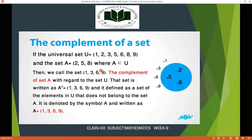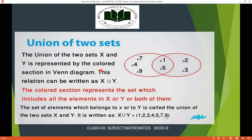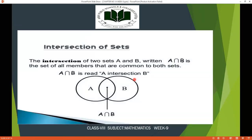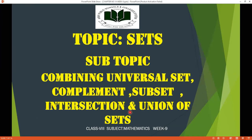When you unite the elements of two sets, this is called the union of the set. When you have the common elements between A and B, this is called the intersection of the set. Our topic today is sets, and the subtopic is combining universal set, complement, subset, intersection, and union of sets in the Venn diagram.